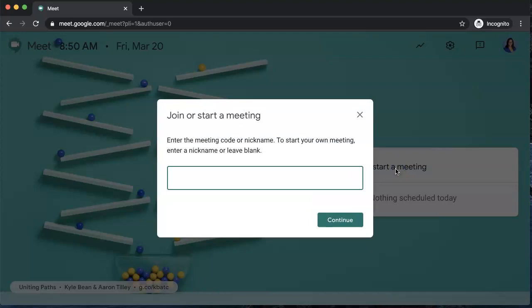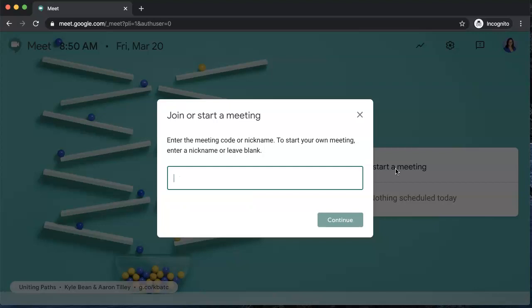The important thing here is two parts: one, you want to keep this as simple as possible. You don't want to use any special characters—those things do not work. I recommend using your name, calling it room, calling it the time of day. This is actually going to be the meeting code that you would give your students or the rest of your group to join.